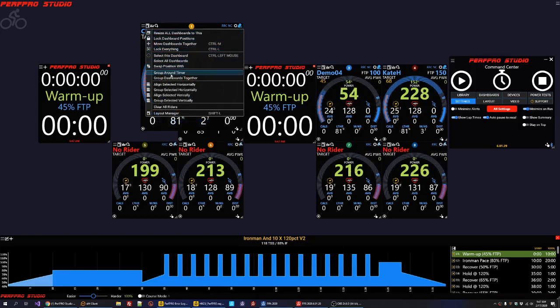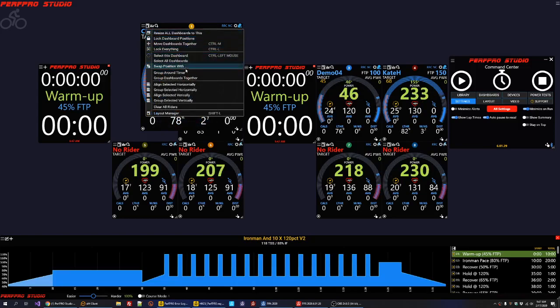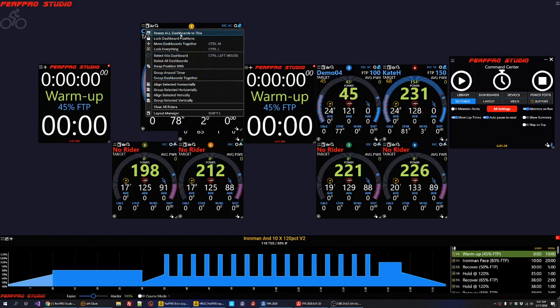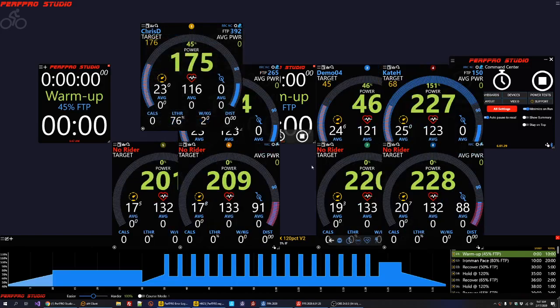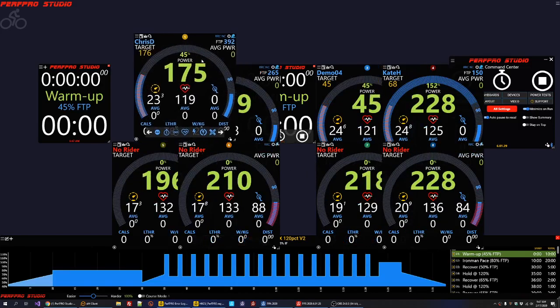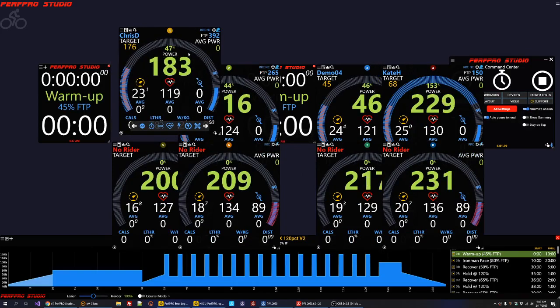And then so this brings up this menu of things that you can do. And you can just say resize all dashboards to this. And you can see now all of them are the same size.